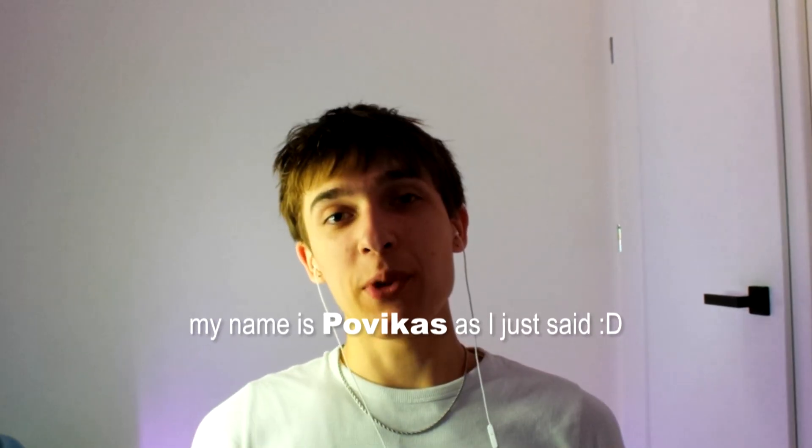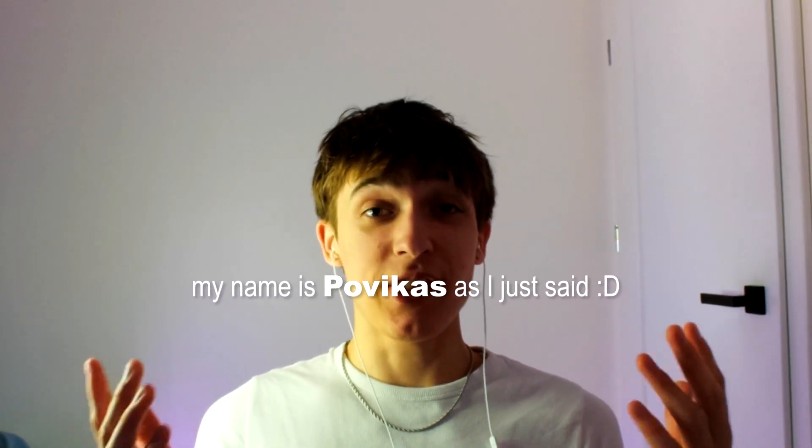Yo, it's Povikas here. And welcome guys, if you're new to the channel. My name is Povikas, as I just said. And I have 7 plus years of video editing experience. And I also run a video editing website, which is called Povikas.com.